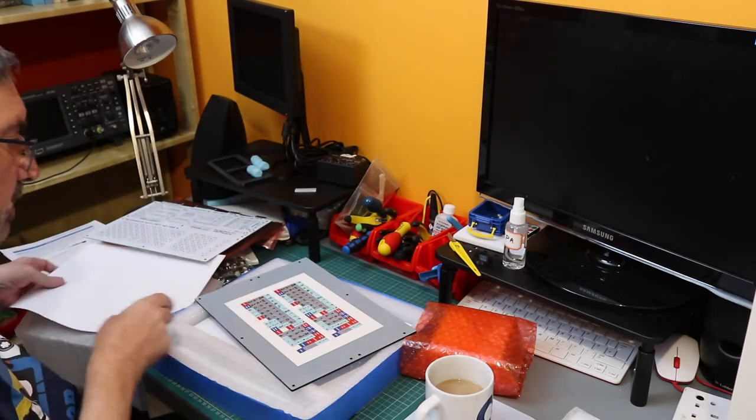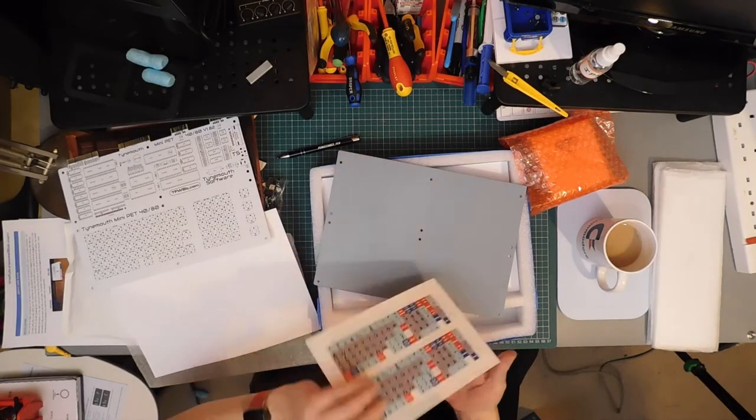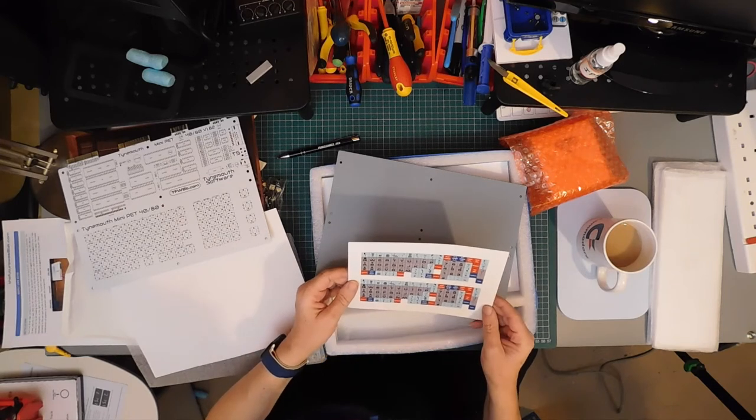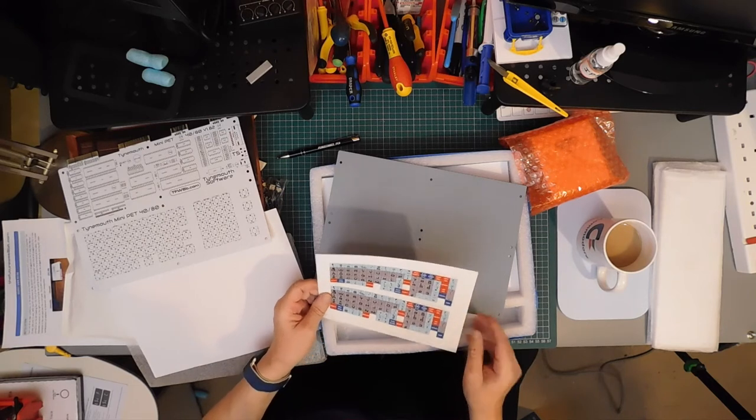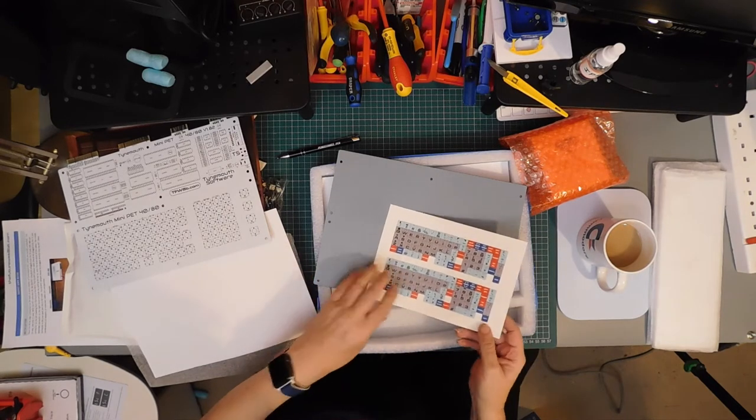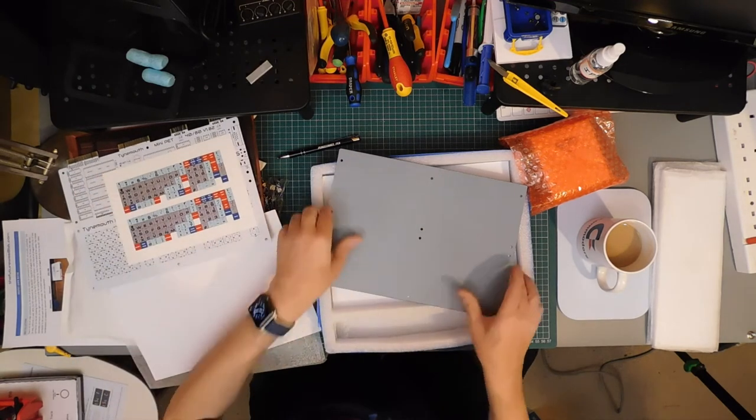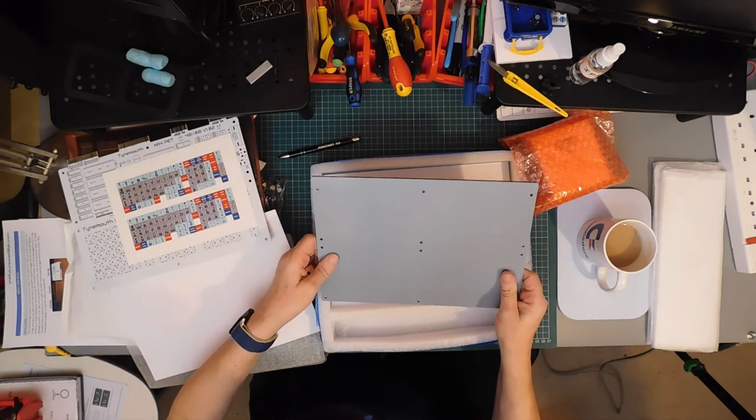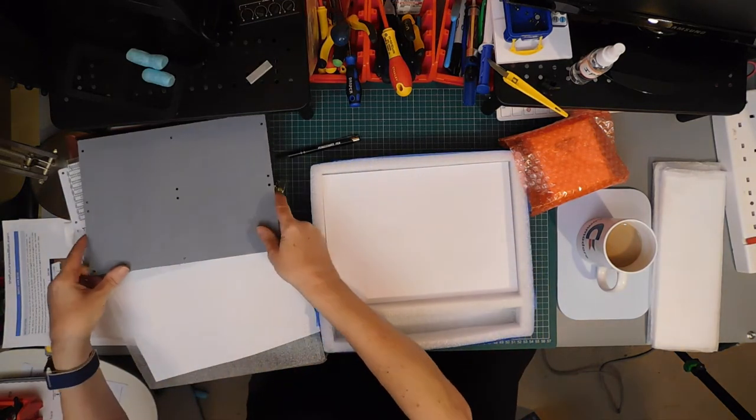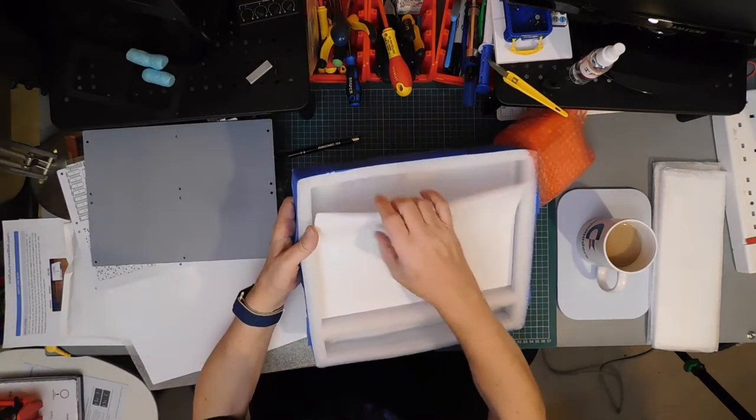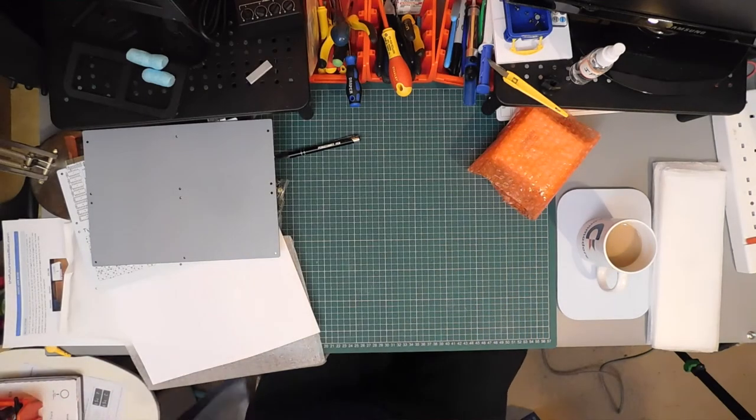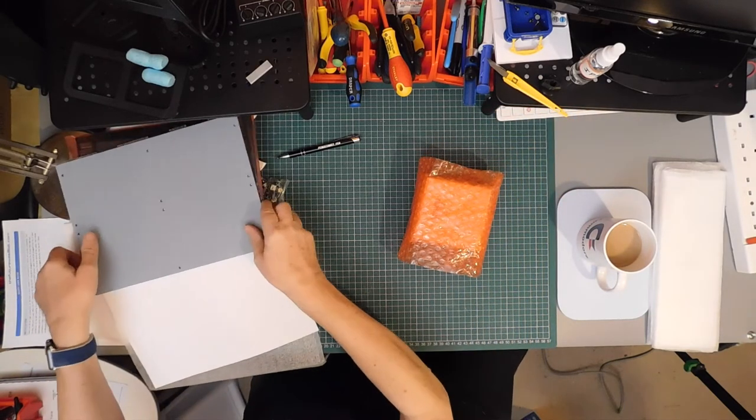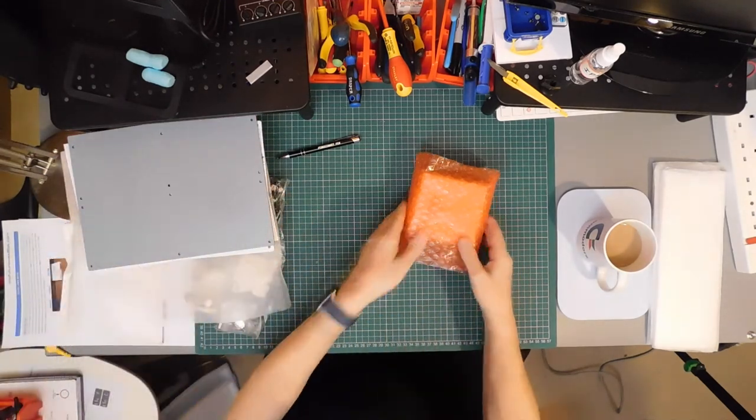A sheet of paper. That is the keyboard overlay. I suspect we might have to cut those out and fit them into the keyboard. But I'm sure we'll find the instructions. Plexiglass, Perspex if you're English. Piece of paper in there. That appears to be it for the main box.